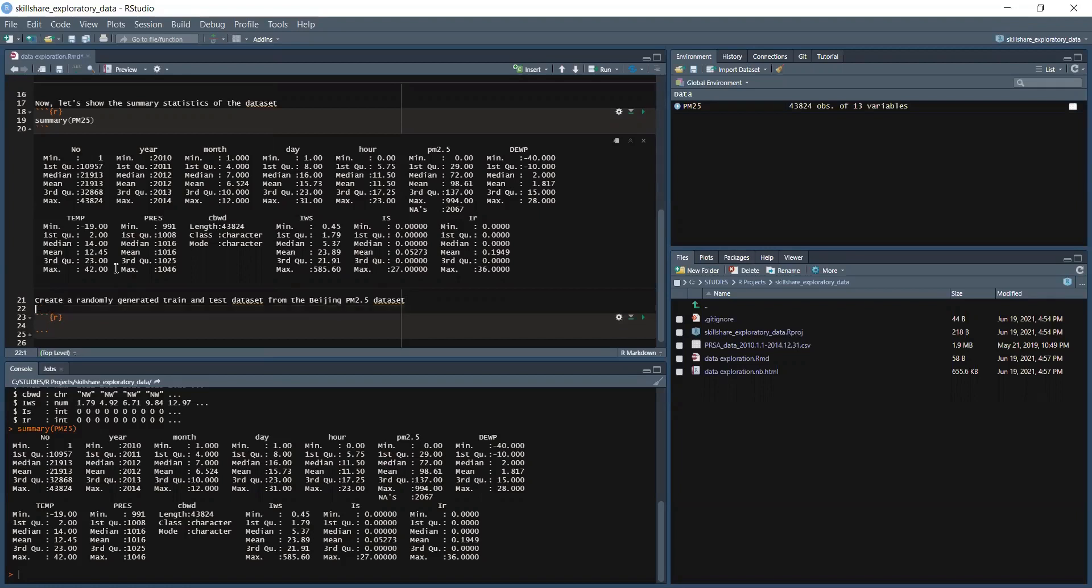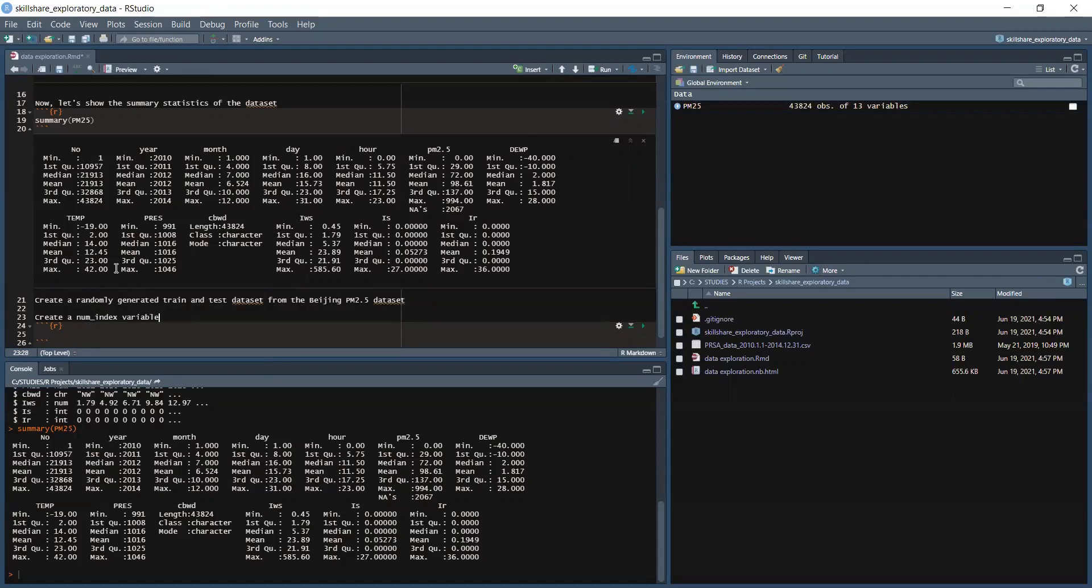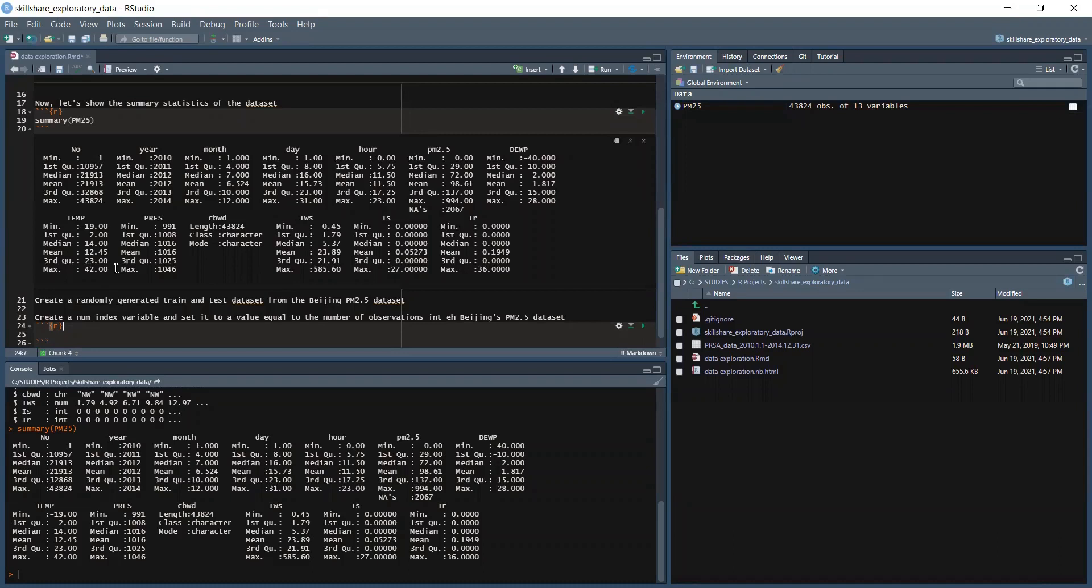Now we need to create a num_index variable and set it to a value equal to the number of observations in the Beijing PM2.5 dataset. So in here we will get num_index equal - I mean nrow function.